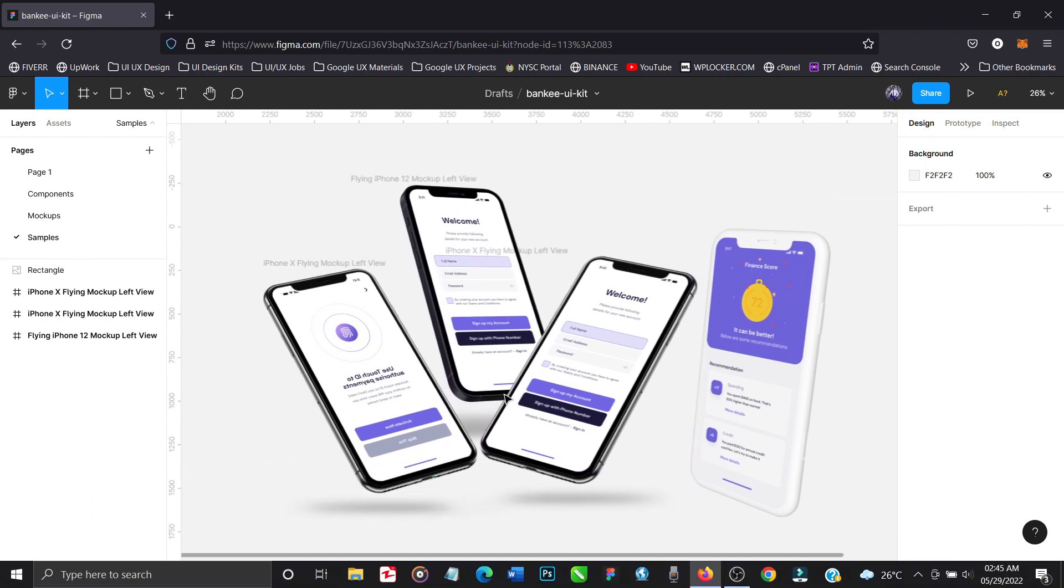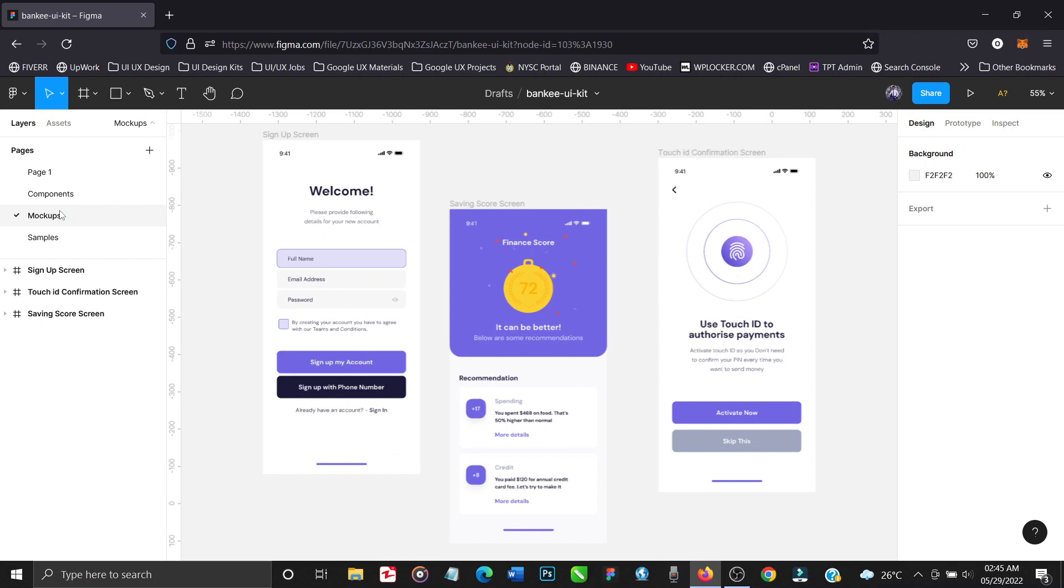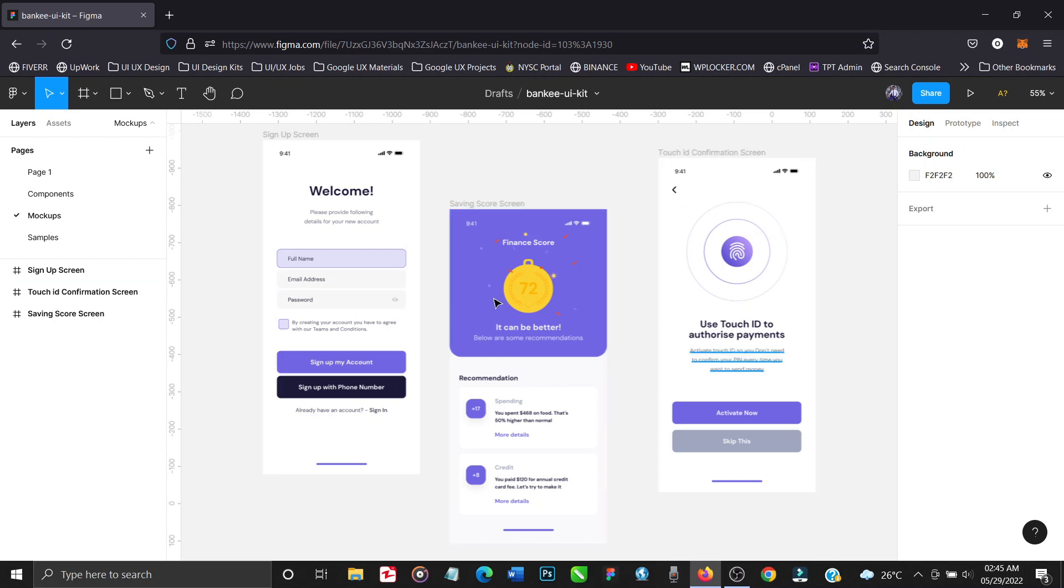Without further delays let's get started. Now we're going to be using three different plugins. The design that I'll be using for this mockup I got from the Figma community, so you can use any of your designs. These are the designs that I'll be using for the sake of this tutorial. I got this from the Figma community so you can just download some, or if you have previous designs that you already worked on you can as well use that.